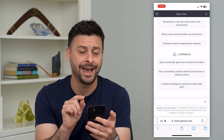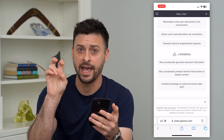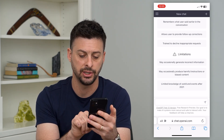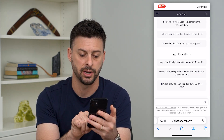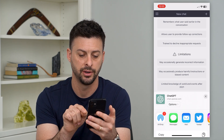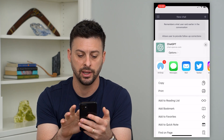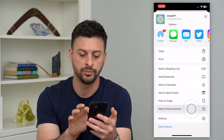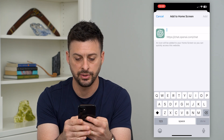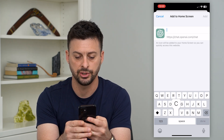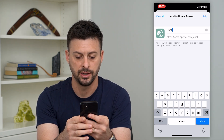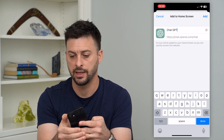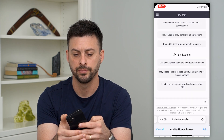If you wanted to add this as an app or a pseudo app, you can just tap on the share icon at the bottom center, then scroll down and hit 'Add to Home Screen.' Hit ChatGPT and then hit add at the top right.